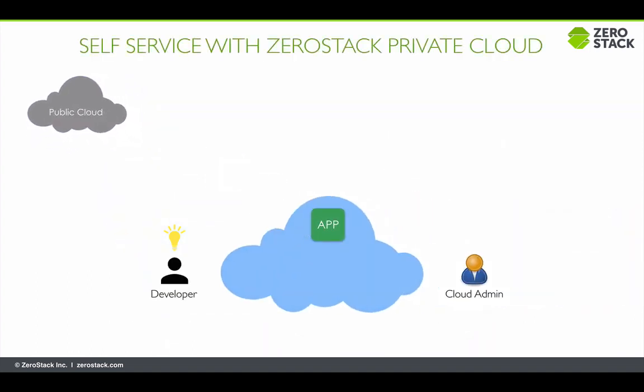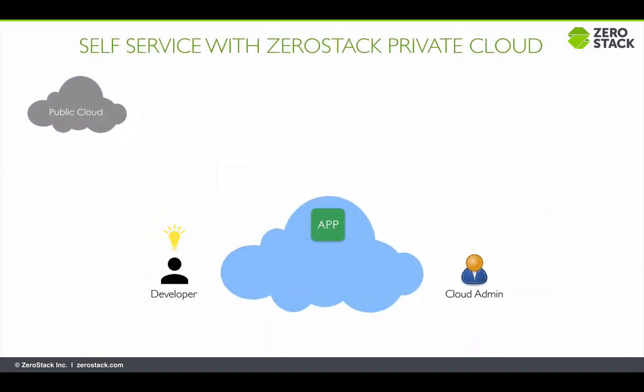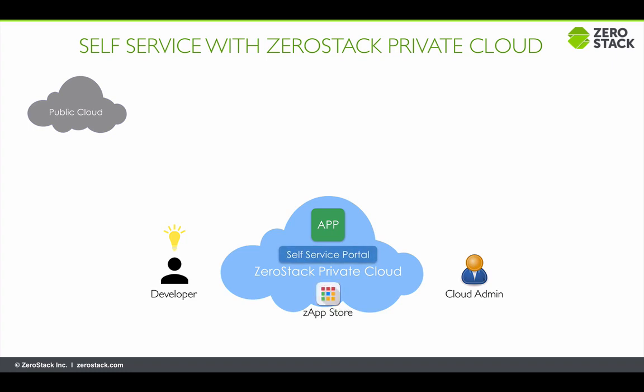ZeroStack drastically speeds up the app deployment model by empowering the developer with a self-service portal, including a robust app store, without delays associated with service requests and resource allocation.